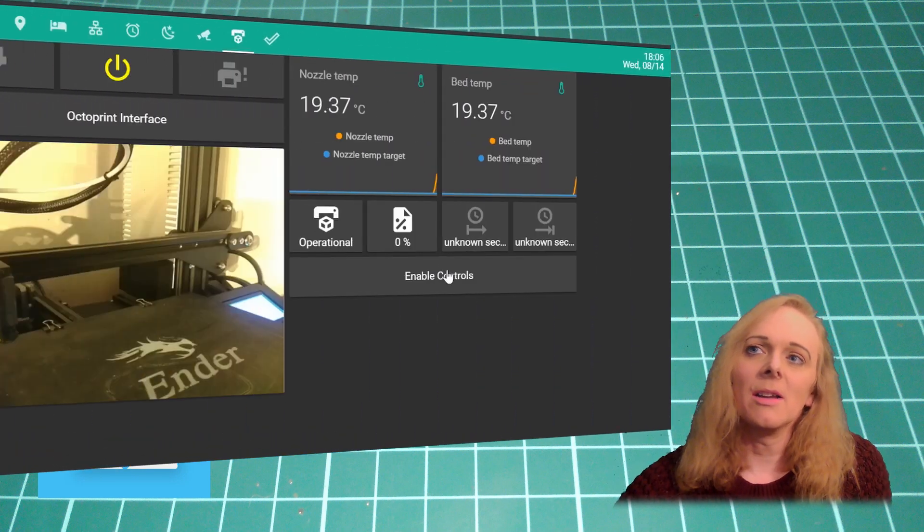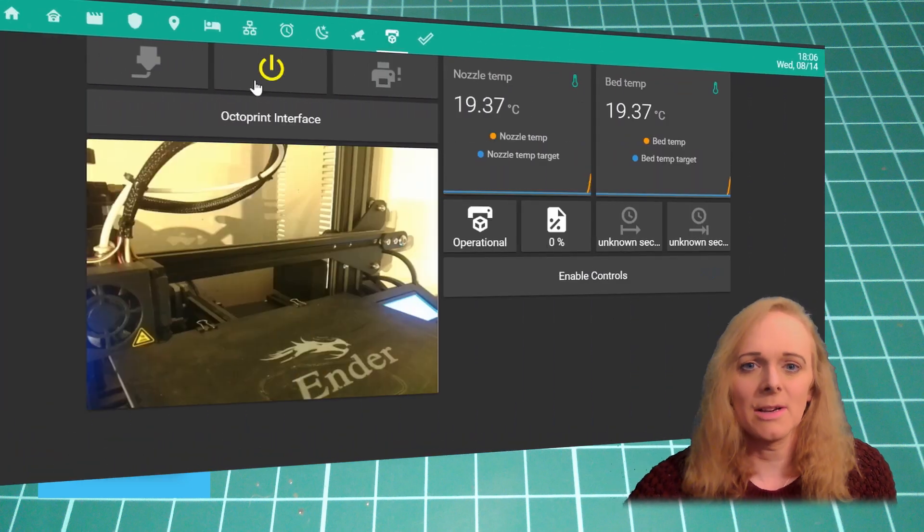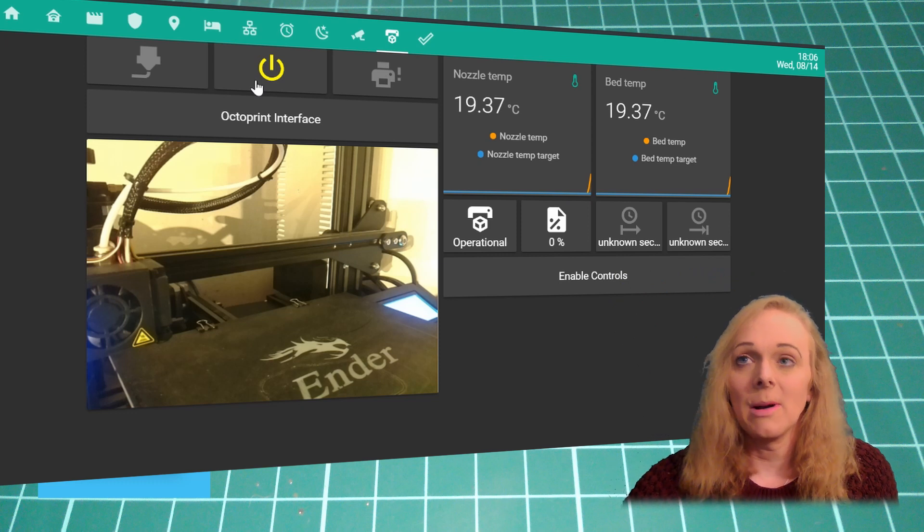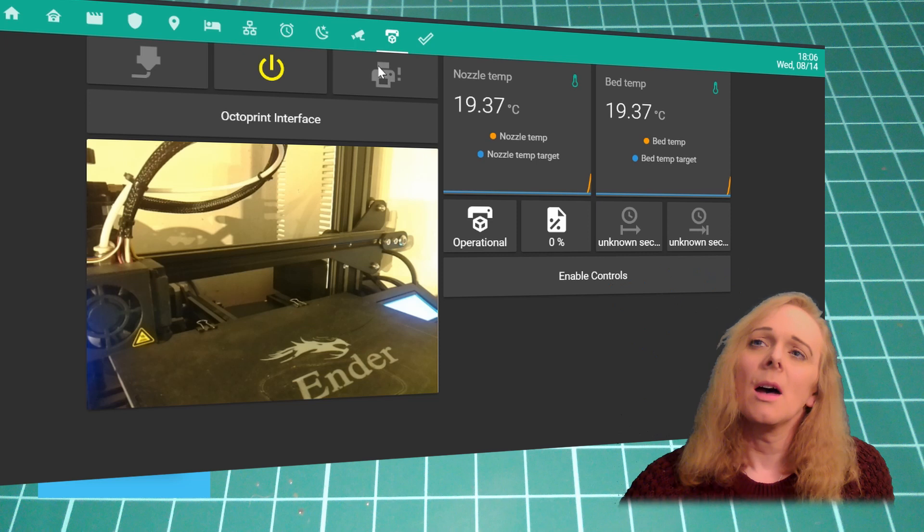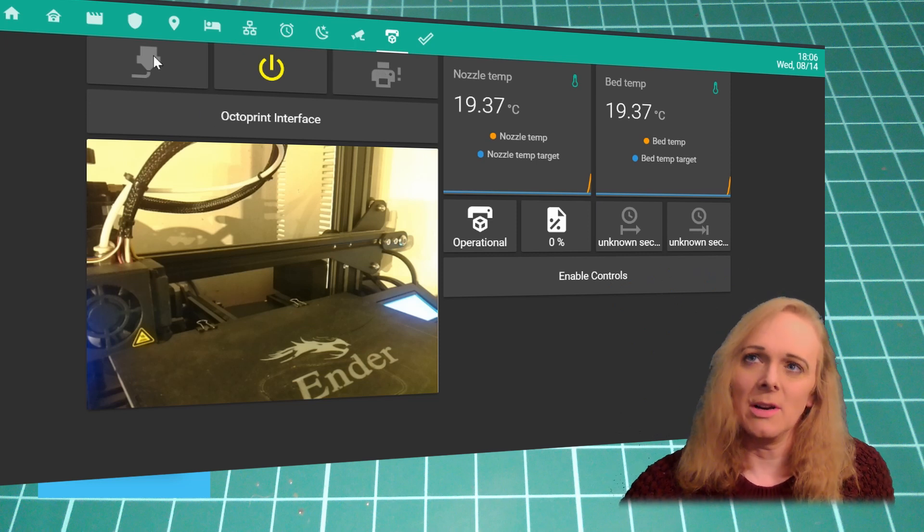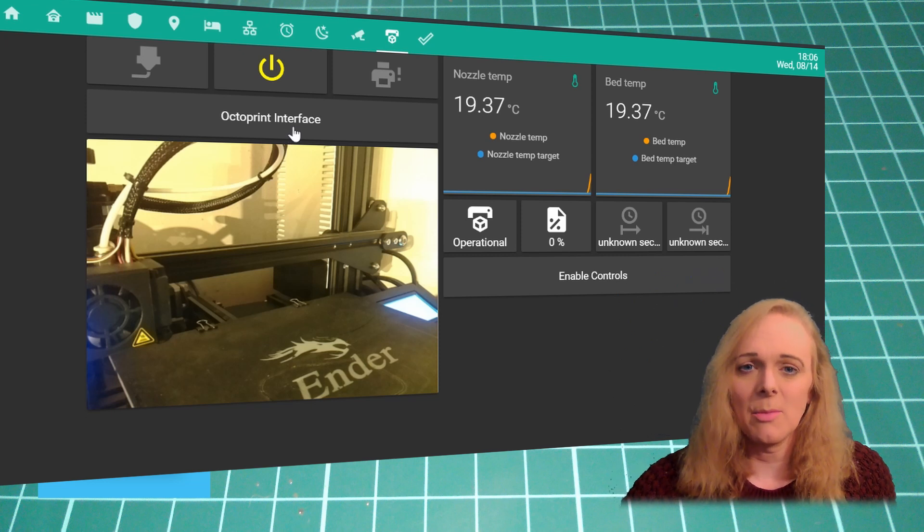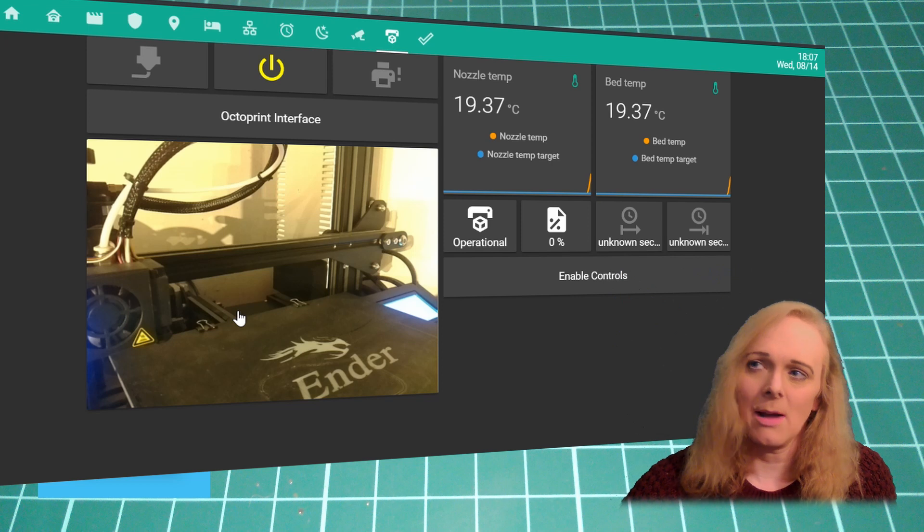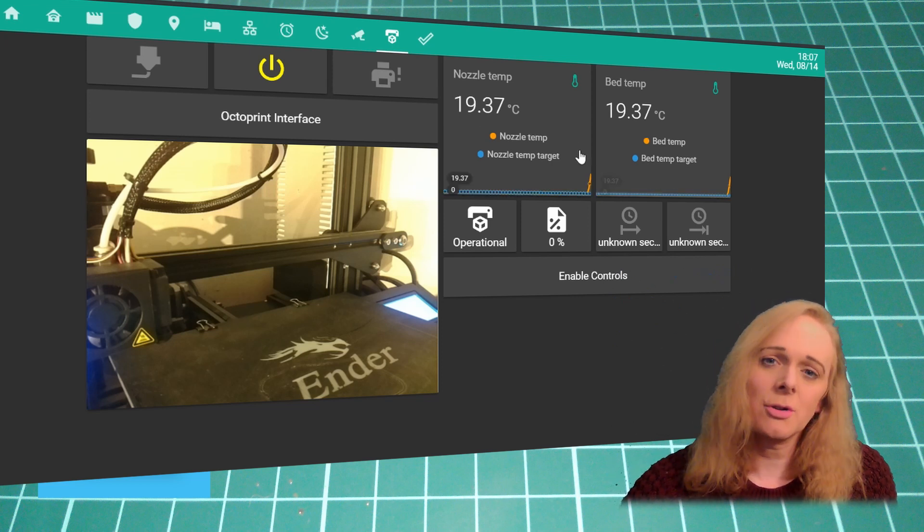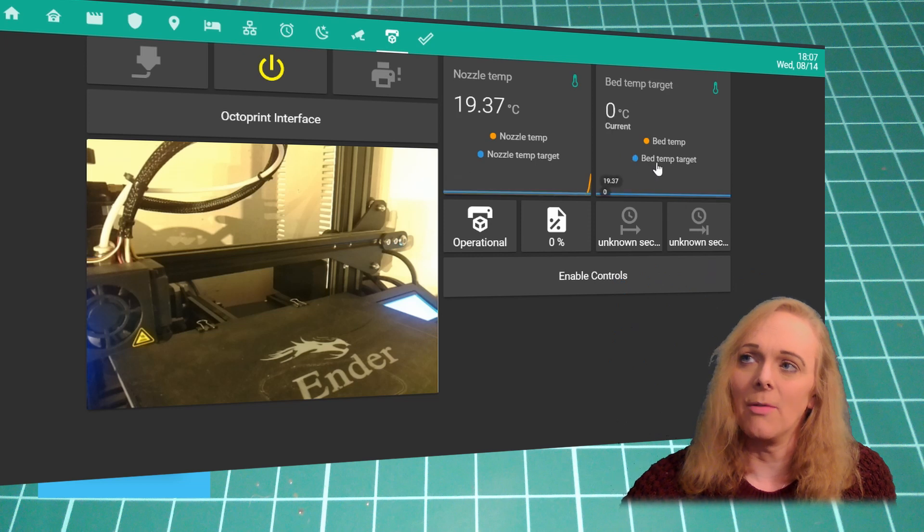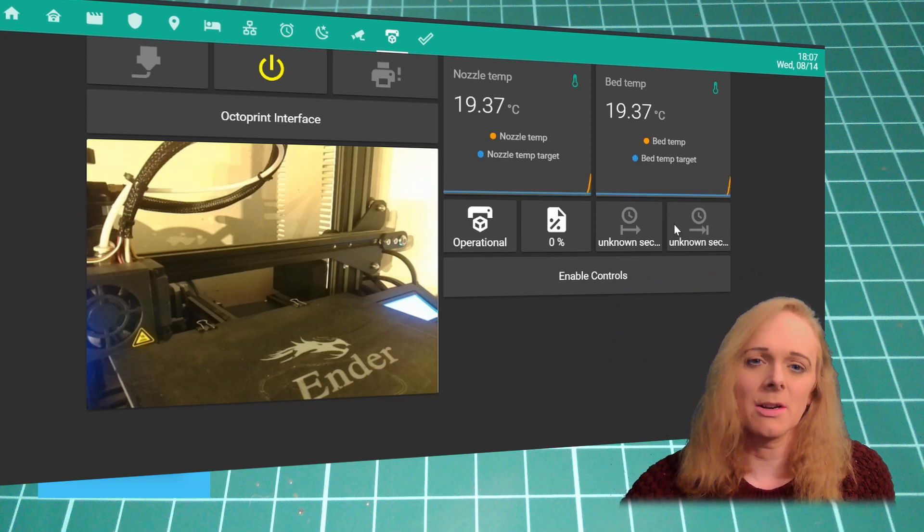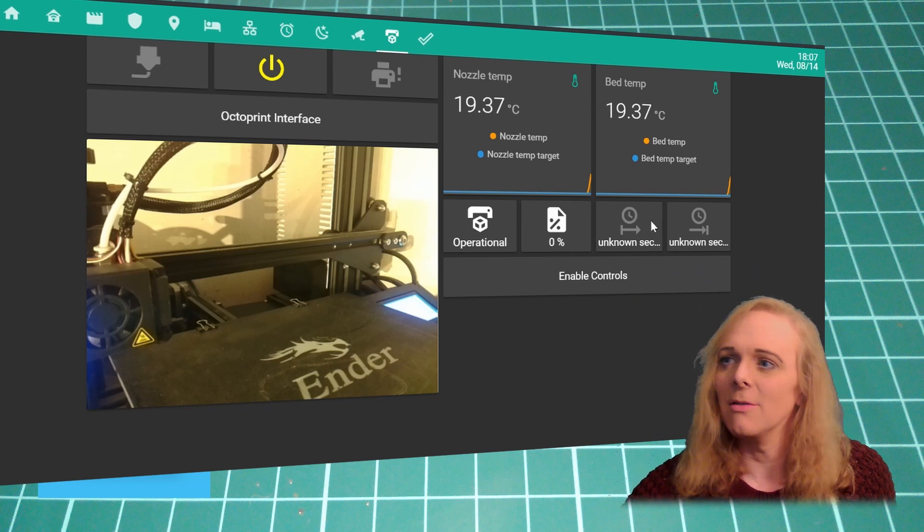First of all, you can see my Home Assistant interface. This is my Lovelace page for my Ender-3 printer. I've got power control at the top and two icons that signify when it's printing or if there's an error. I've got a link to my Octoprint website, the picture from the camera, two mini-graphs showing the temperature of the nozzle and the bed, and then various sensors that are exposed by the Octoprint interface.